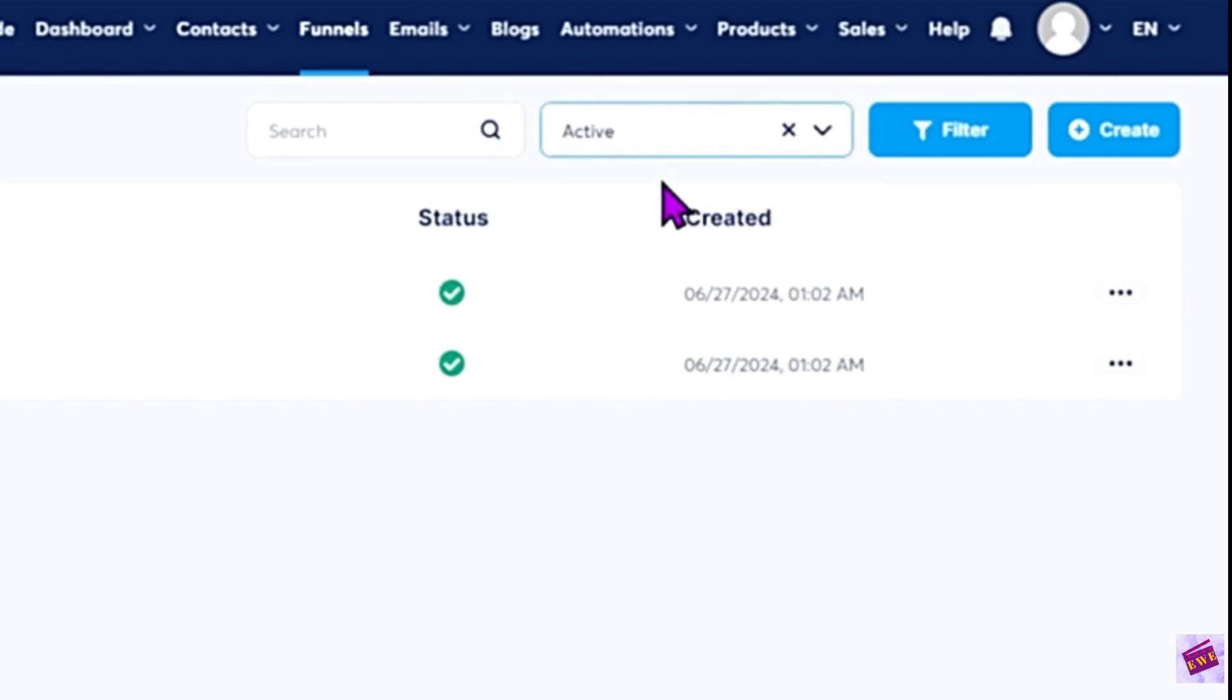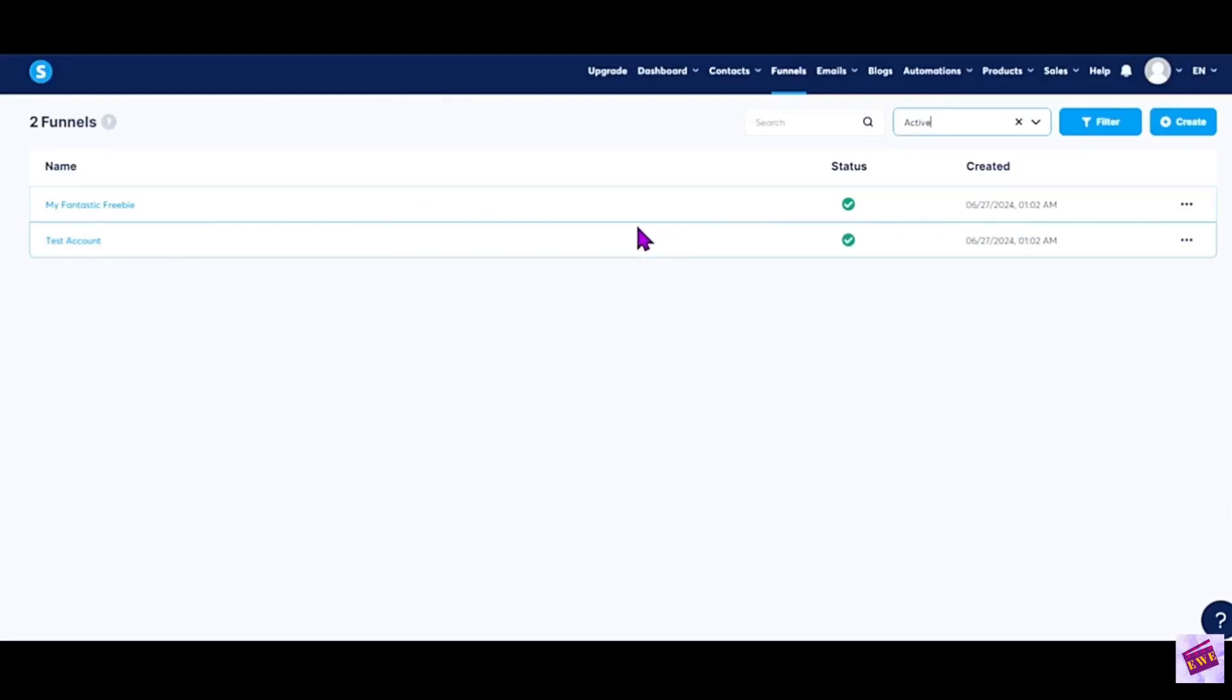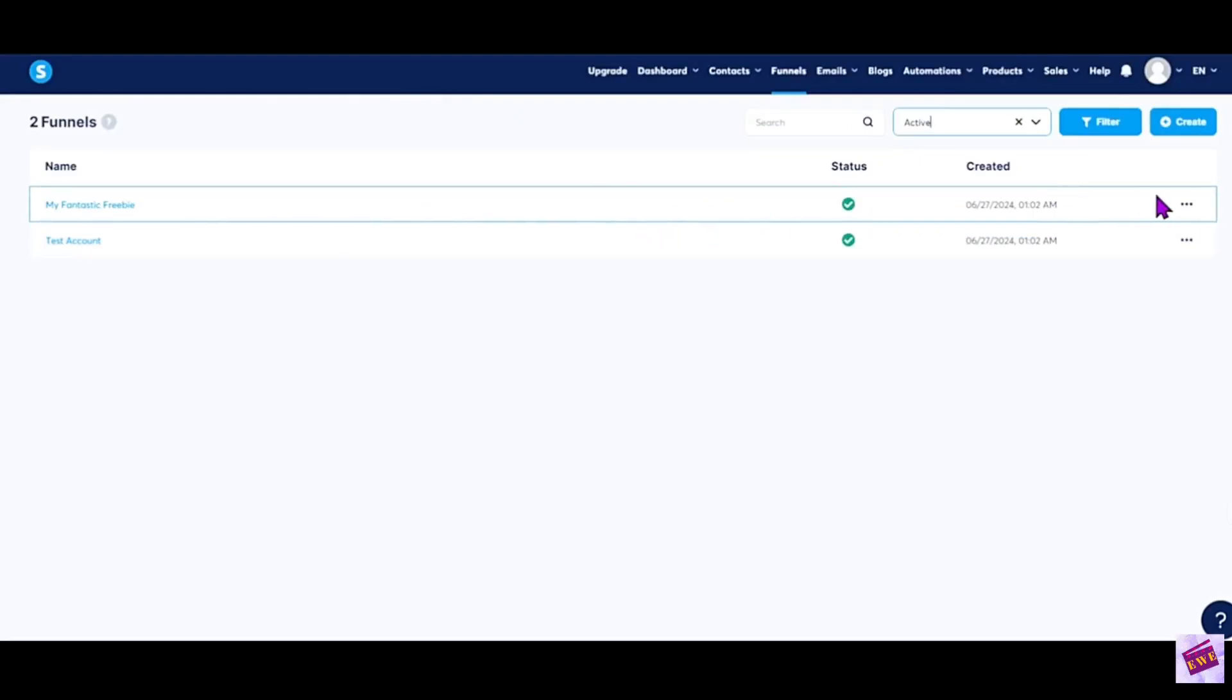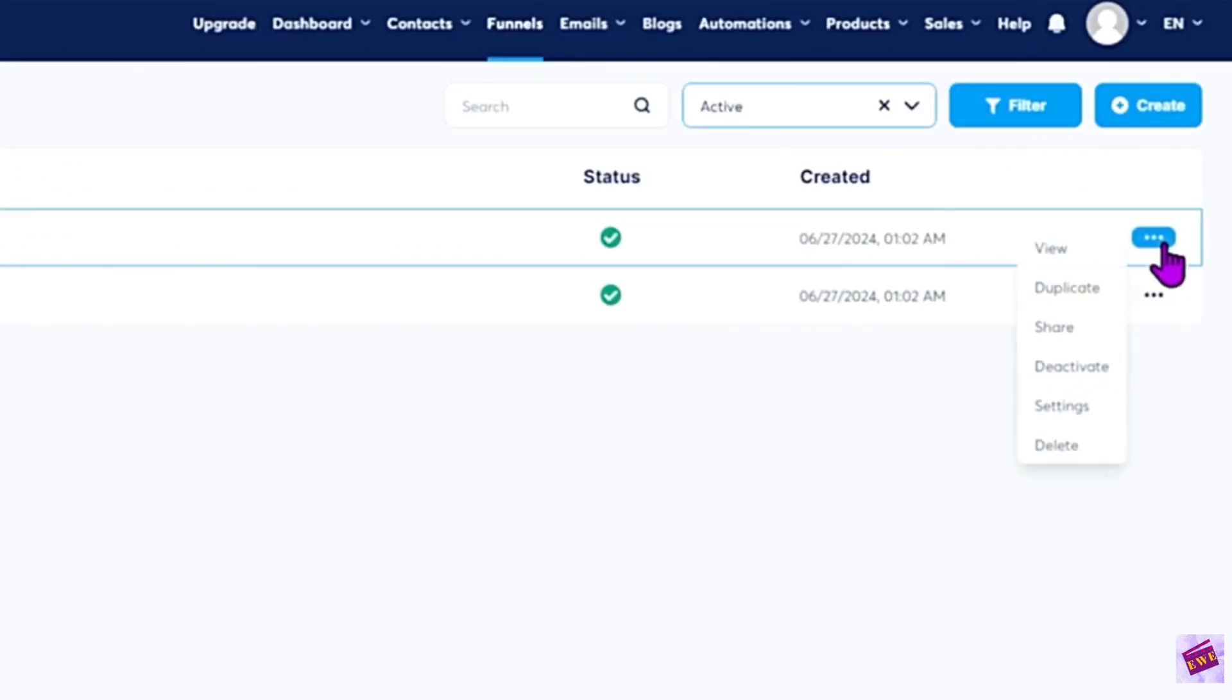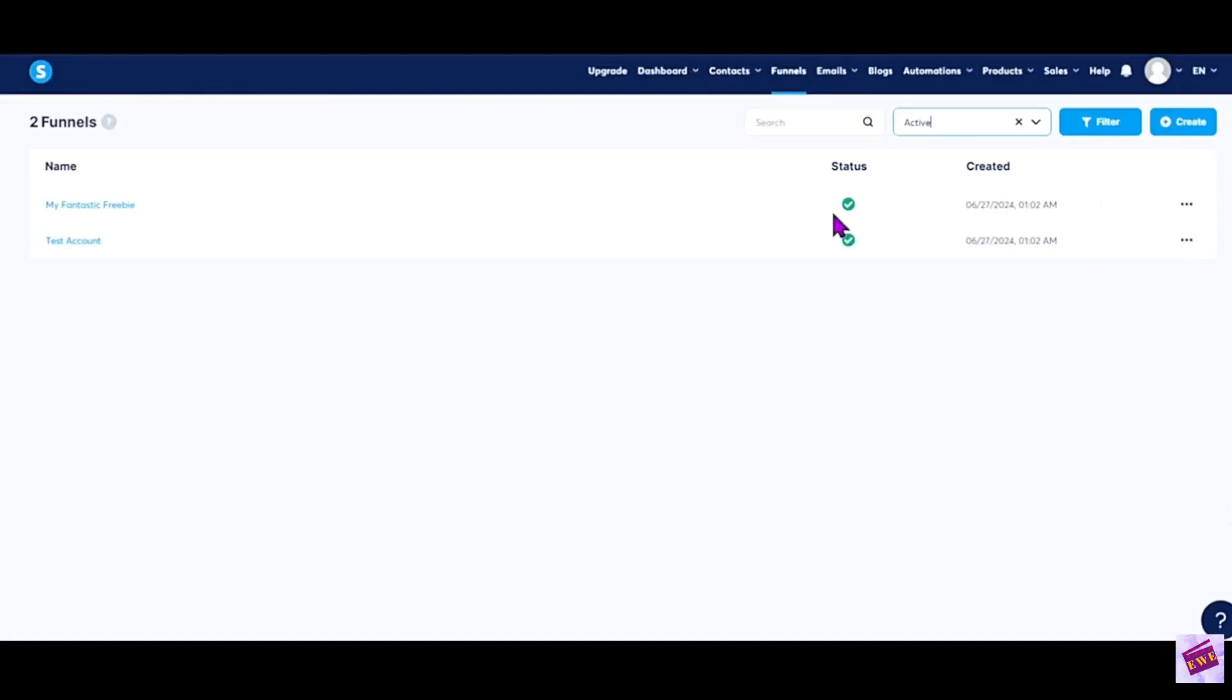At this point it doesn't really matter what is on here, but in order to activate or deactivate a funnel you want to go over here to the three dots and then you'll see this drop down. The status is green with a check mark. It's live.